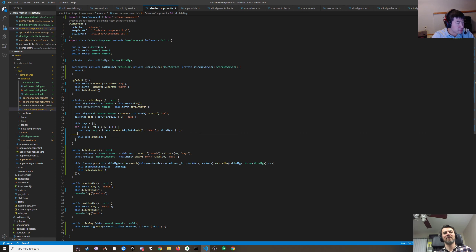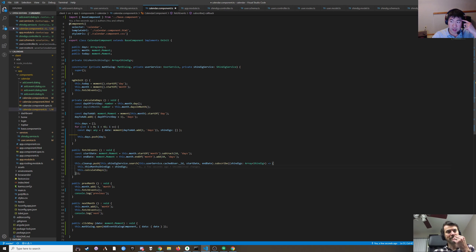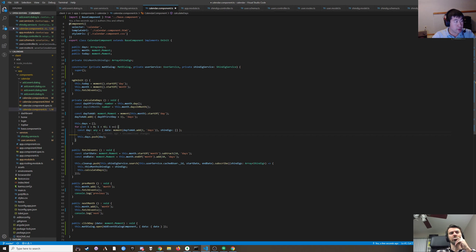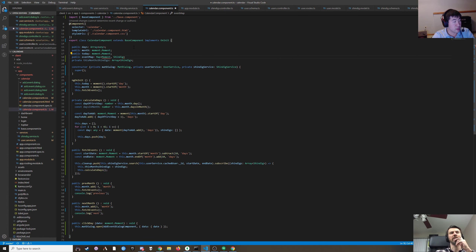So we need to figure out which events take place today. Maybe instead of cramming the array in there, we make an object where the key is a date and the value is the shindig array — or we'll use a Map. The map type is going to be Map<Moment, Shindig[]>.